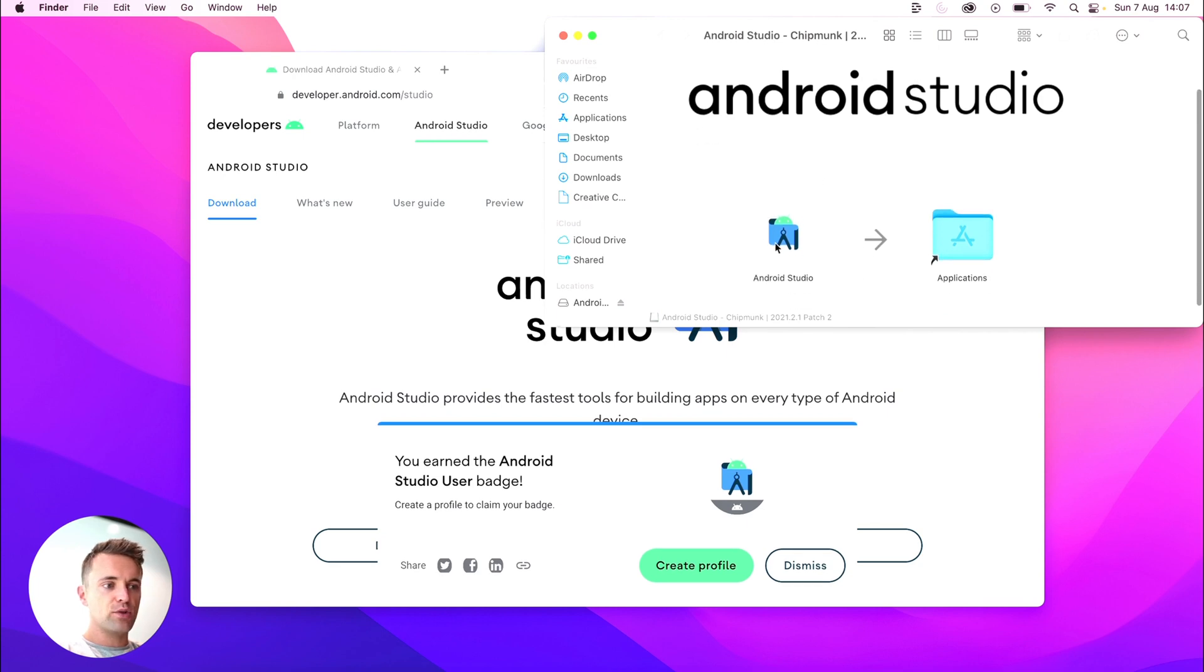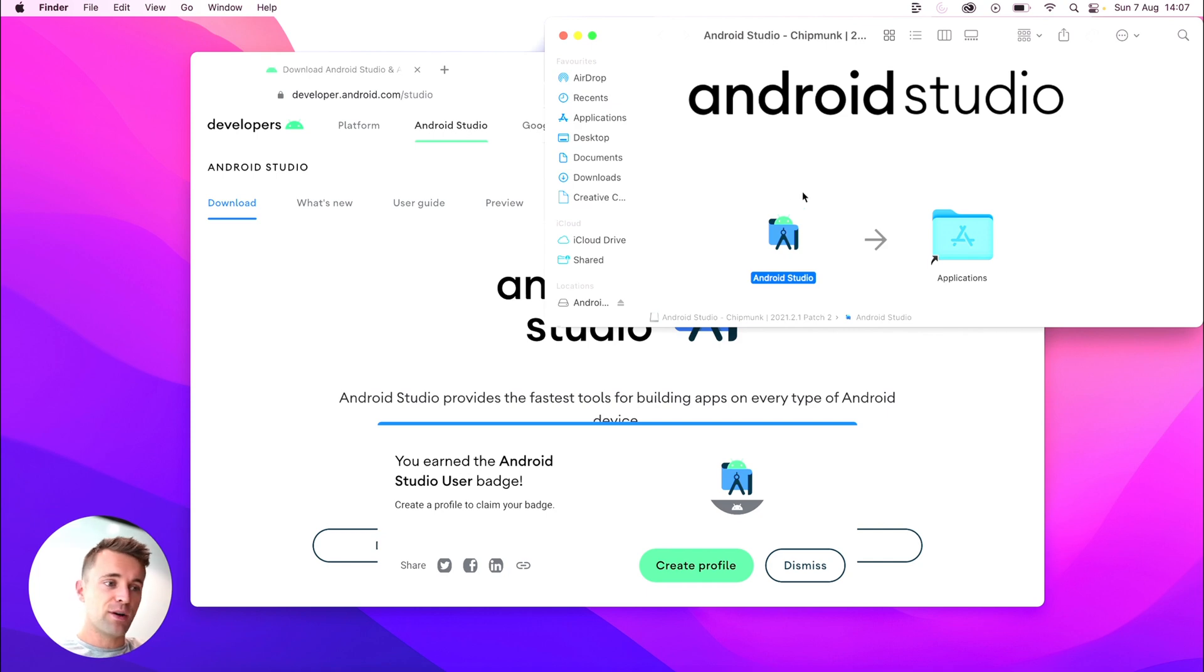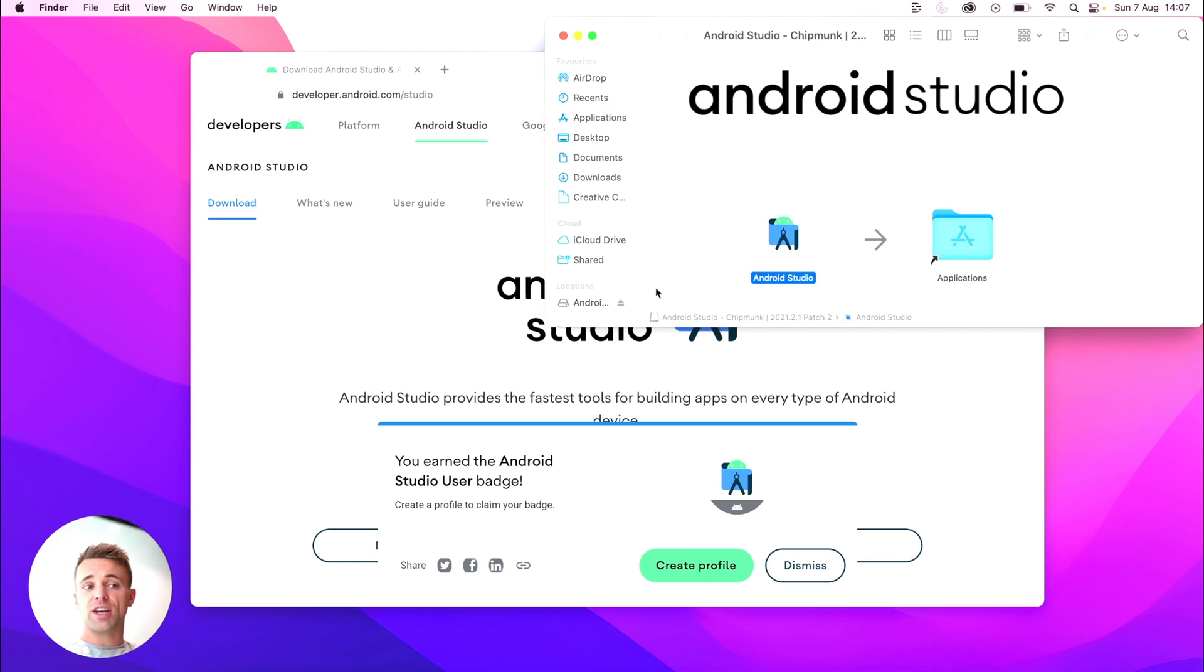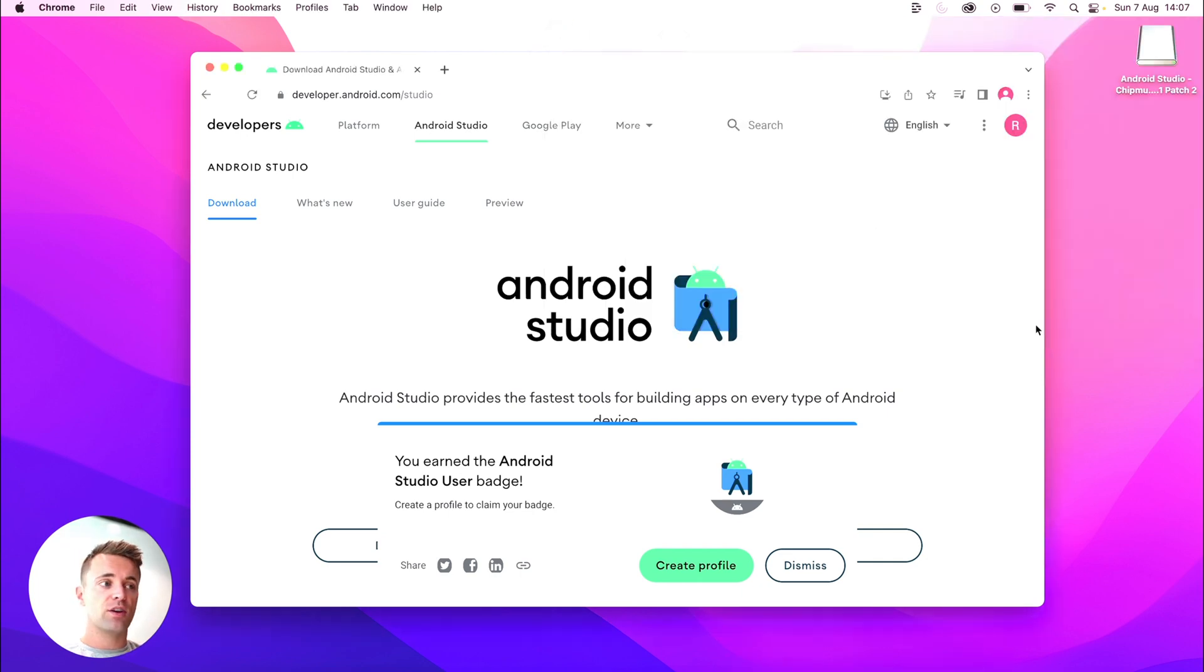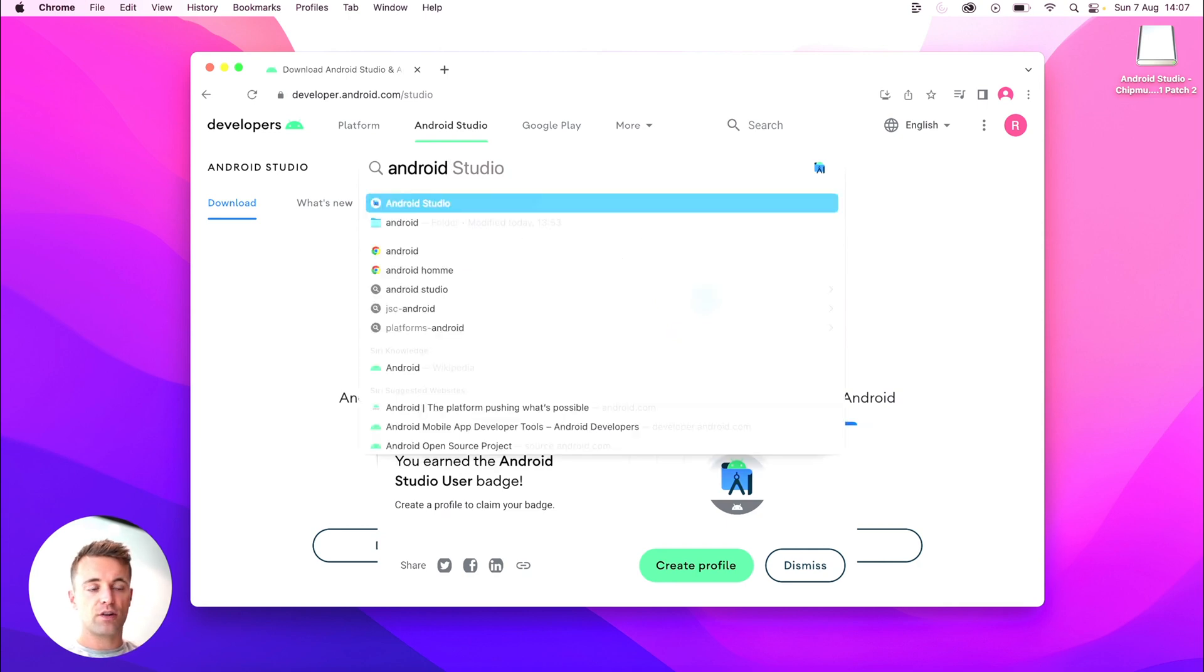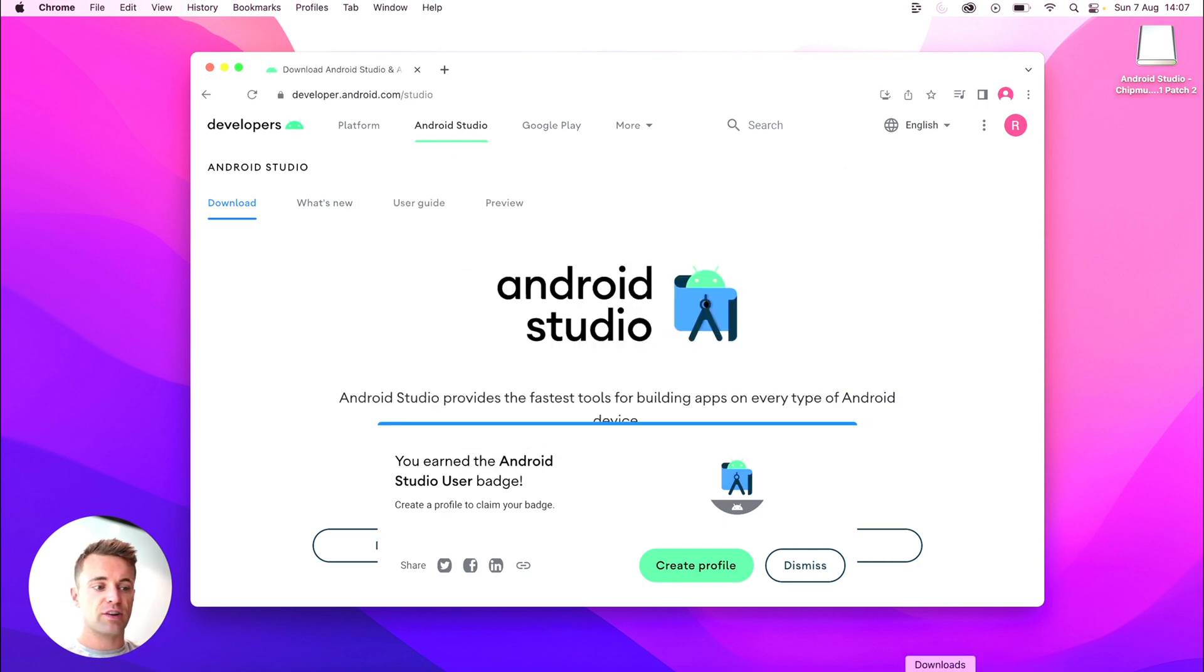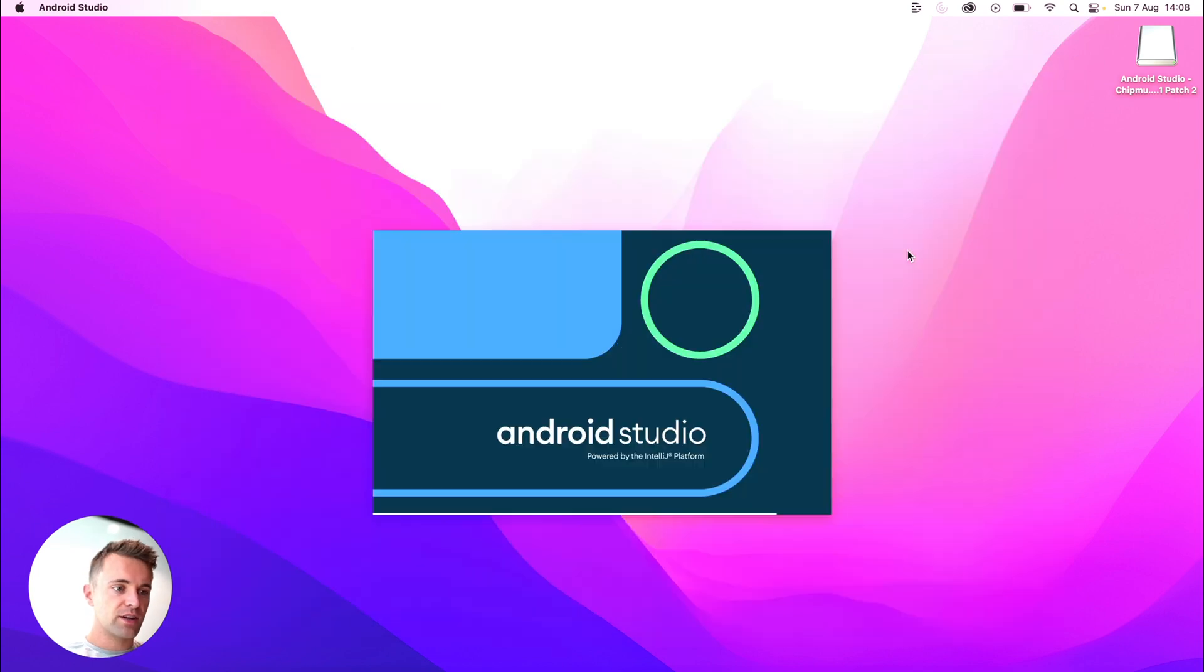And you're going to go ahead and move this into your applications folder. Now I've already got it, I've already downloaded it, so I won't do it again, but just move that into there. If you're on a Windows machine, just run the file that you downloaded. It should walk you through the installation. So once that's done, go ahead and run Android Studio. So if you're on a Mac, you can search for it or find it in your applications folder. You don't need the web browser anymore, so you can get rid of that.